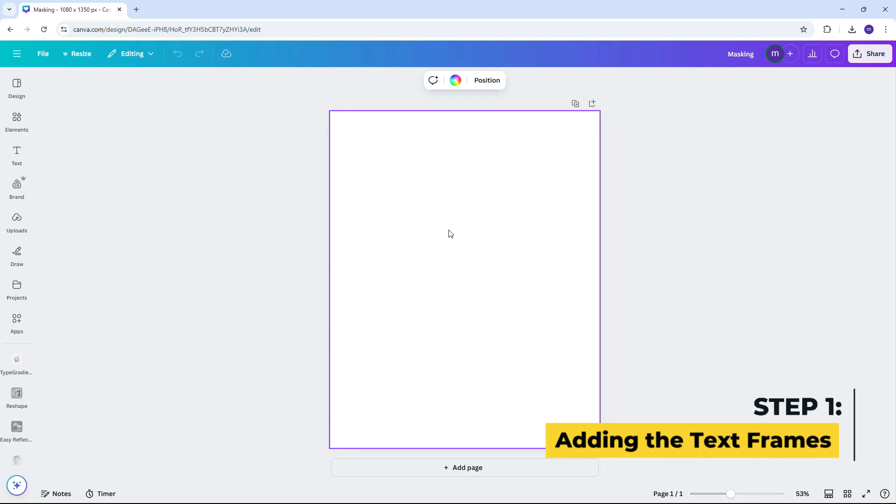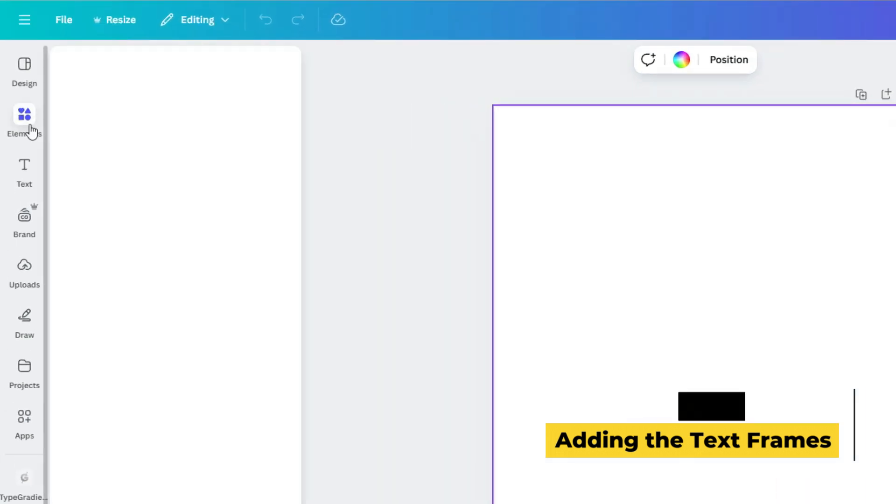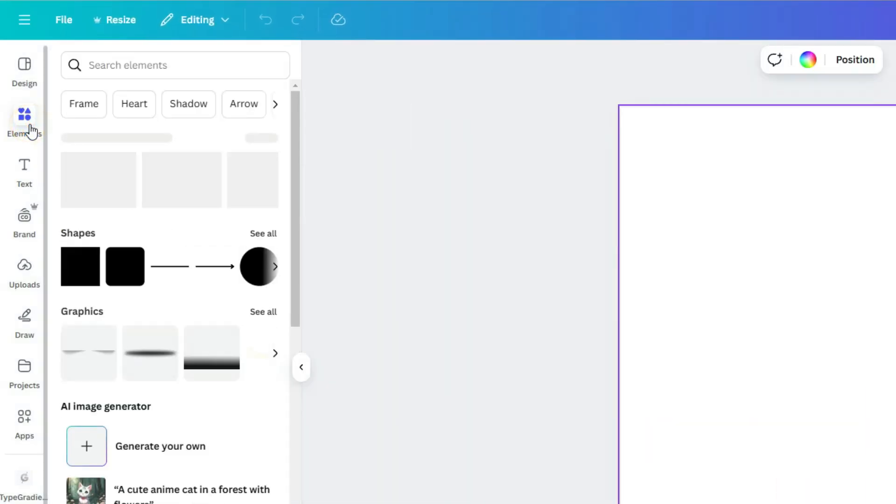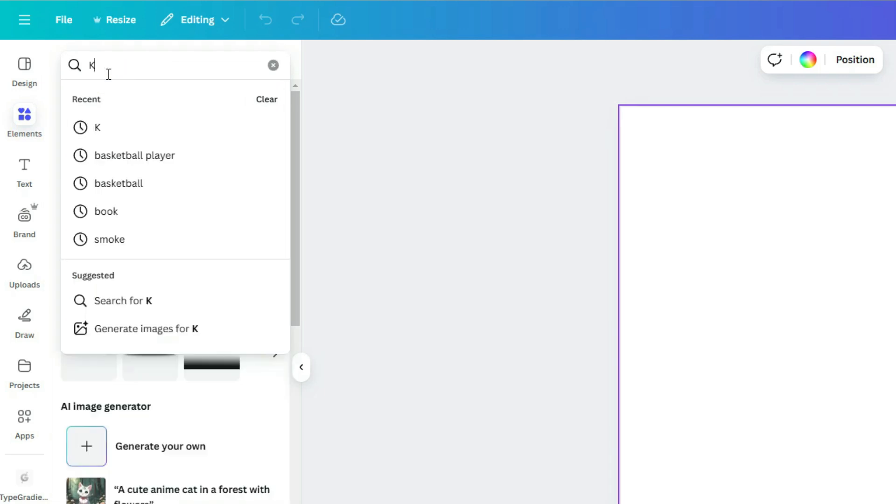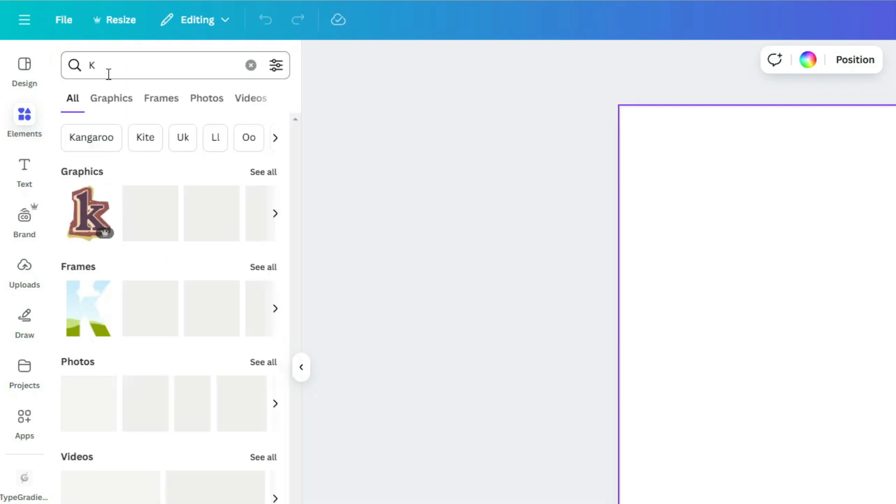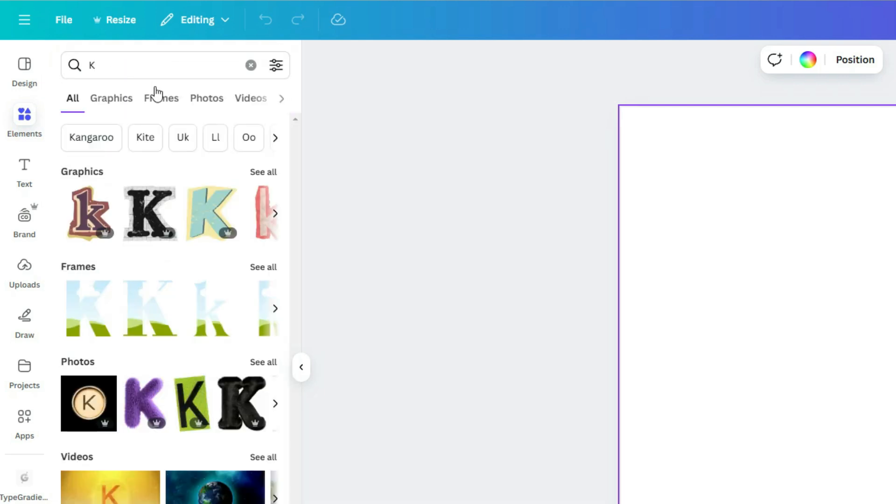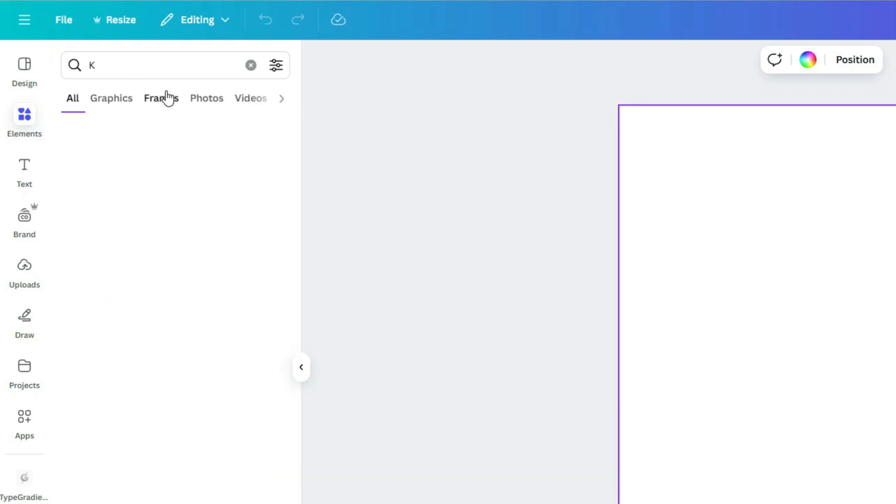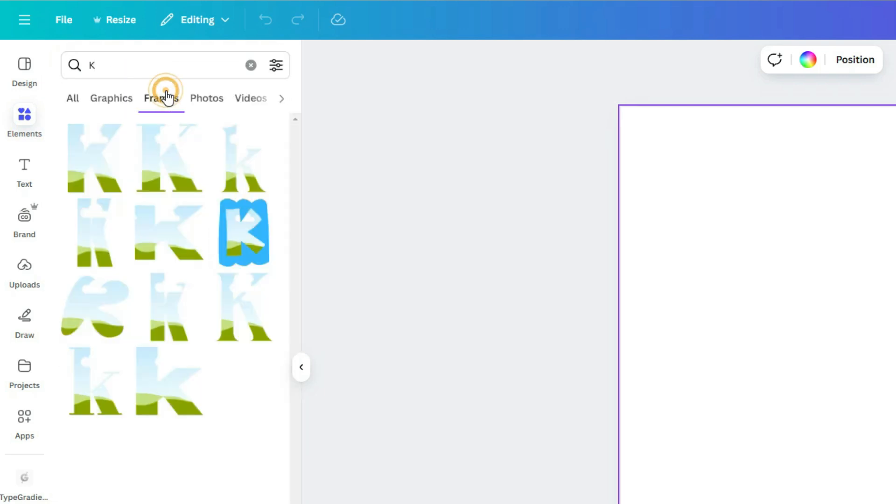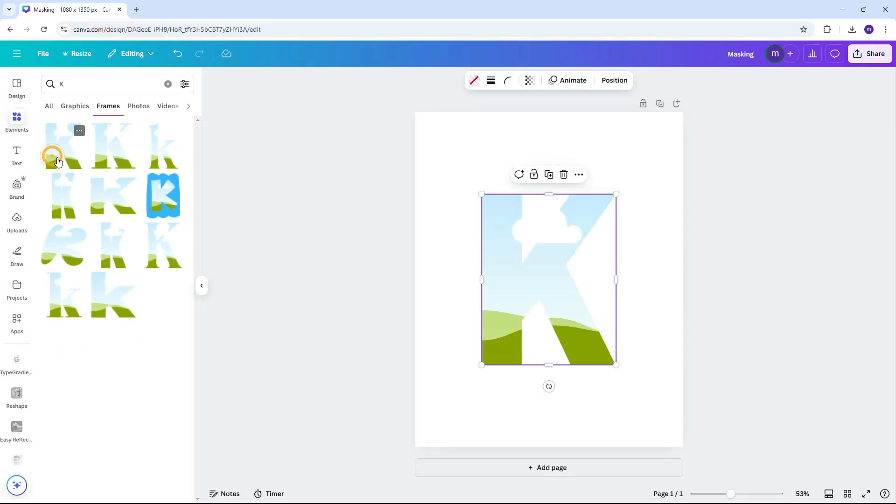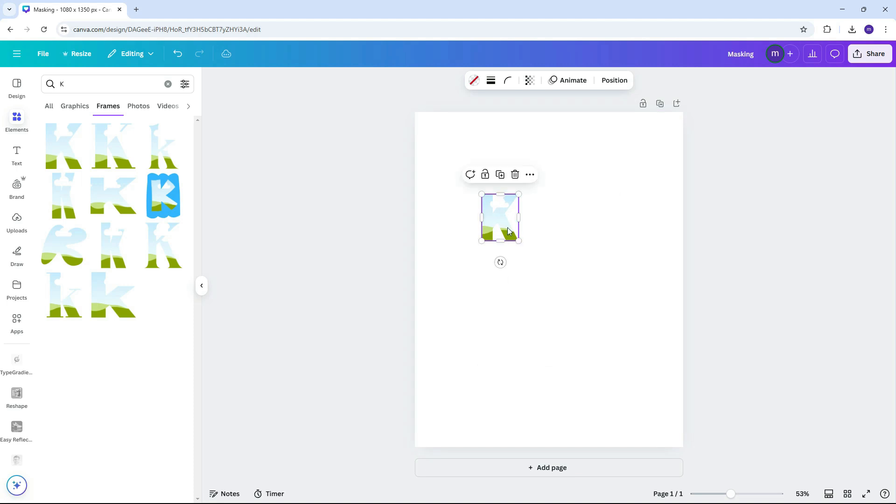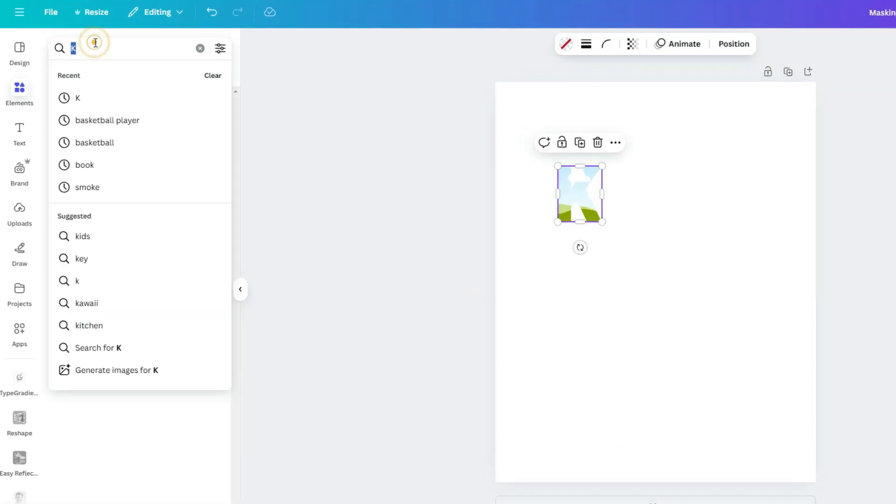First, let's add our text. Head over to the Elements tab and search for the letter K. Under the Frames section, you'll see different letter styles. Let's go with this sans-serif one. Repeat the process for the letters I, N, and G to complete the word.